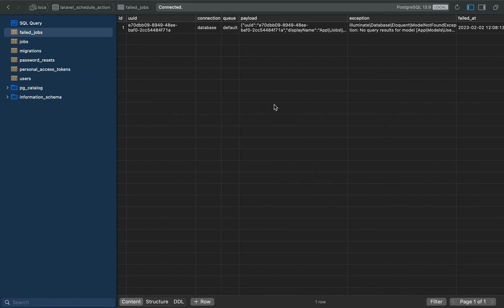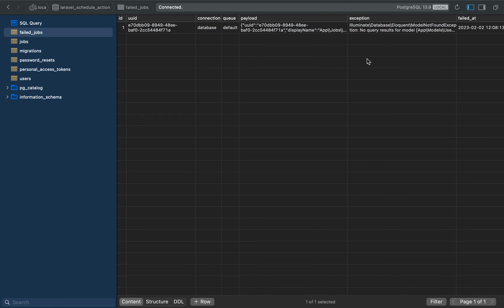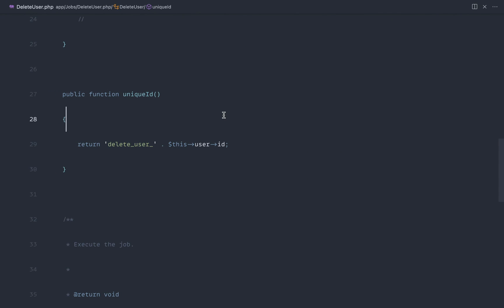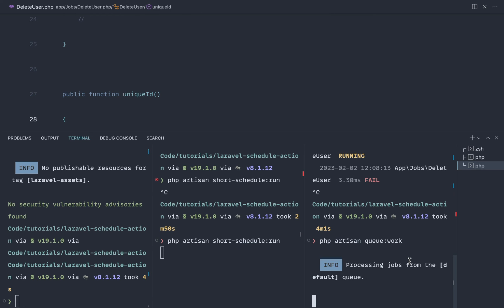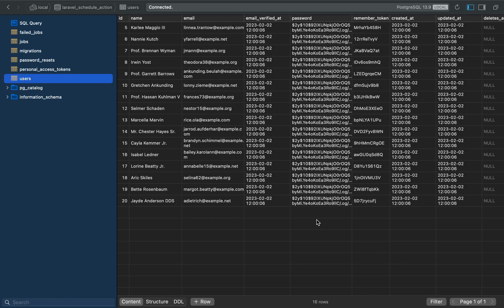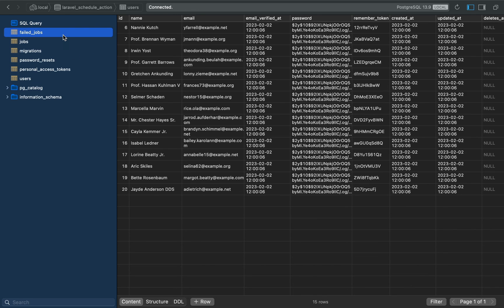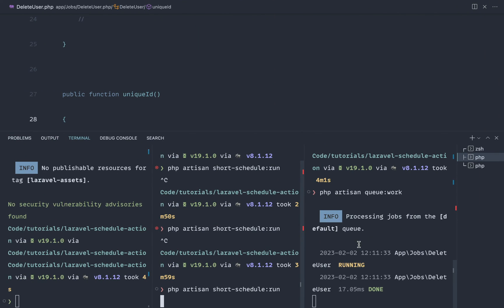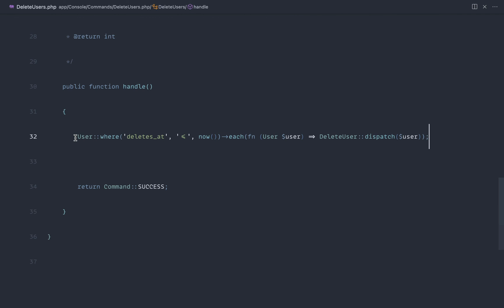Now we shouldn't see any more failed jobs — the overlap existed because the user was already deleted but a duplicate job tried to delete the same user again, resulting in 'no query results for model'. Let's delete that from the failed jobs table. When making adjustments like this, make sure to restart the queue worker. Let's try again: set `deletes_at` to now, save, wait a couple of seconds, and we shouldn't see a failed job because only one job was pushed onto the queue.